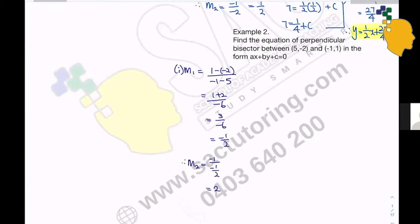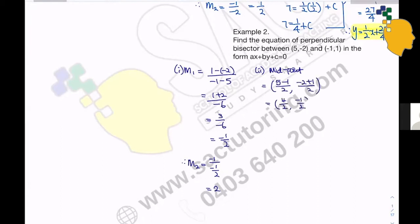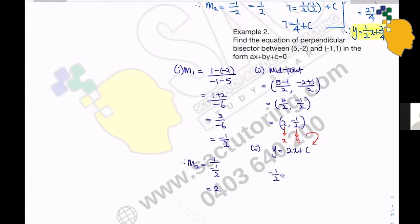Next, let's find the midpoint between these two points: (5 minus 1) over 2 and (-2 plus 1) over 2, which is 4 over 2 and -1/2, simplifying to (2, -1/2). Since our gradient is 2, we write y equals 2x plus c. Substituting x equals 2 and y equals -1/2: -1/2 equals 2 times 2 plus c, so -1/2 equals 4 plus c, giving c equals -1/2 minus 4, which is -9/2.